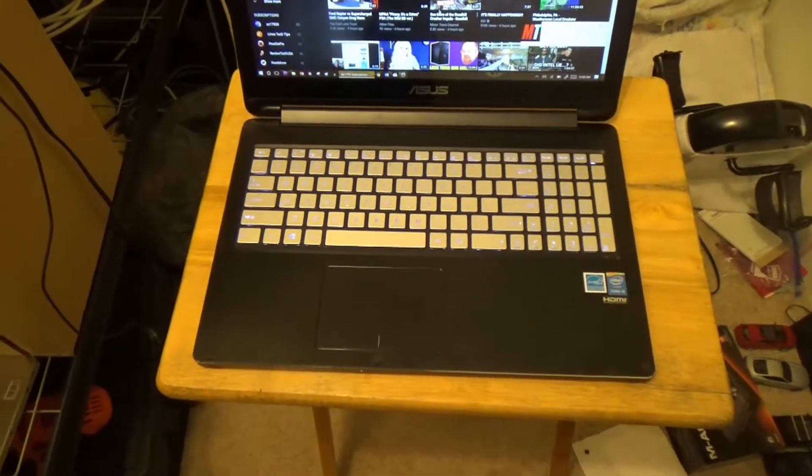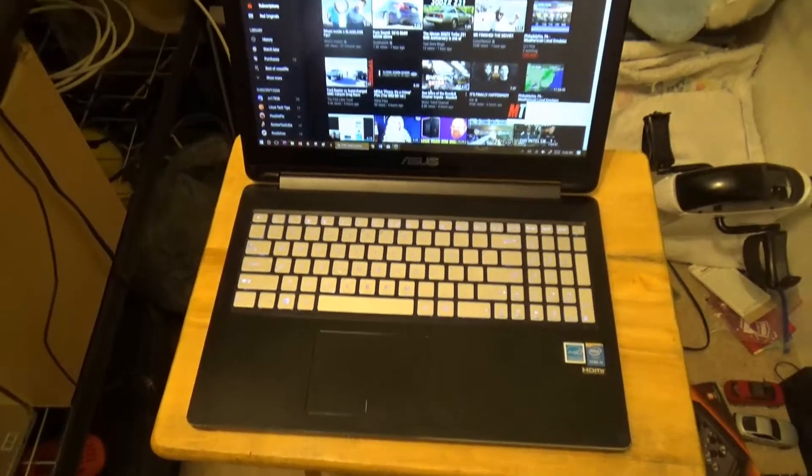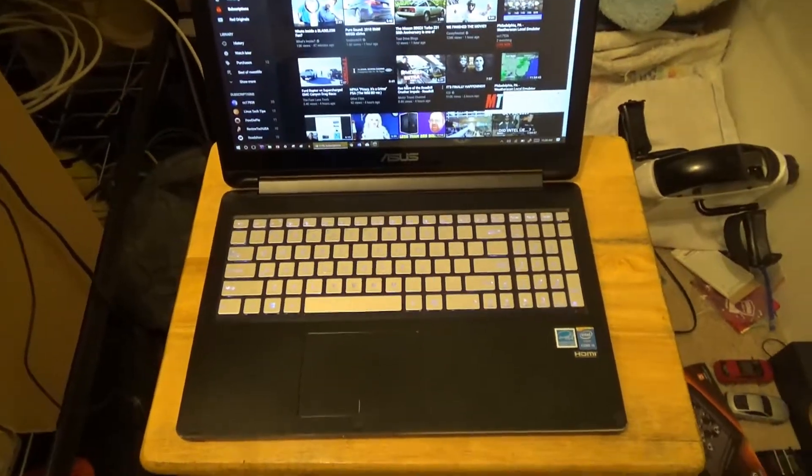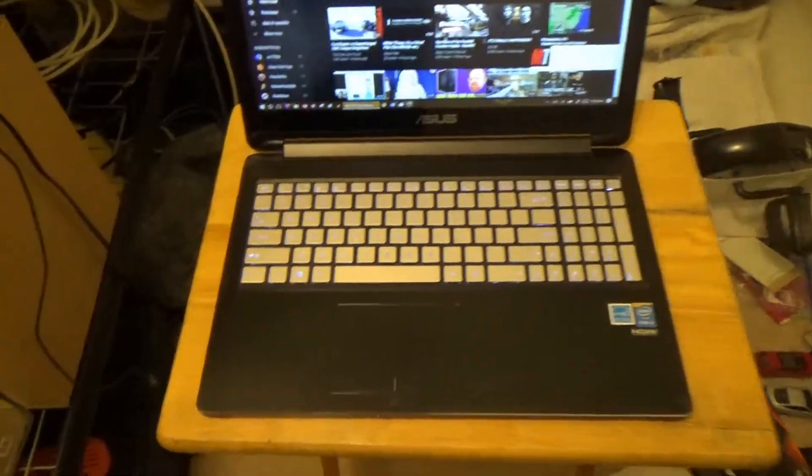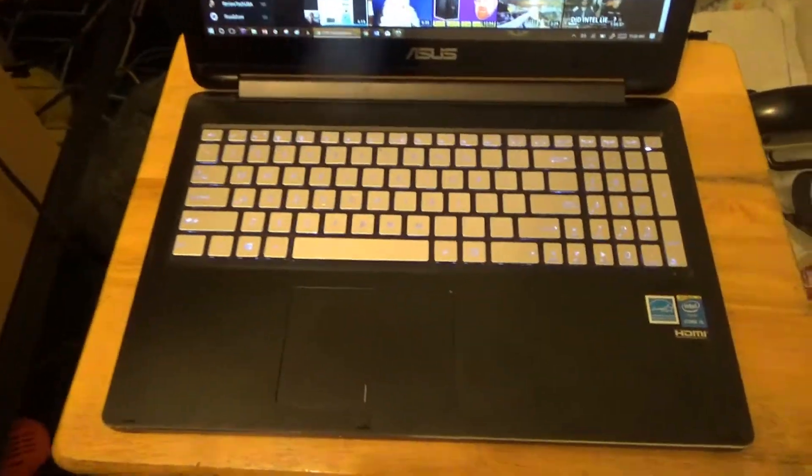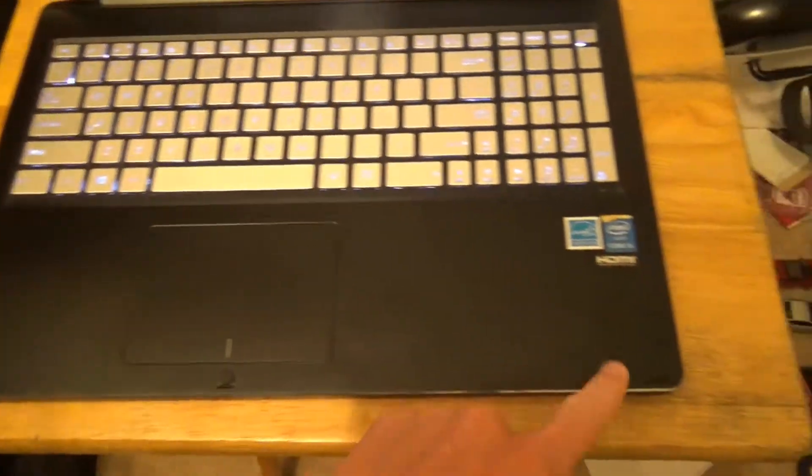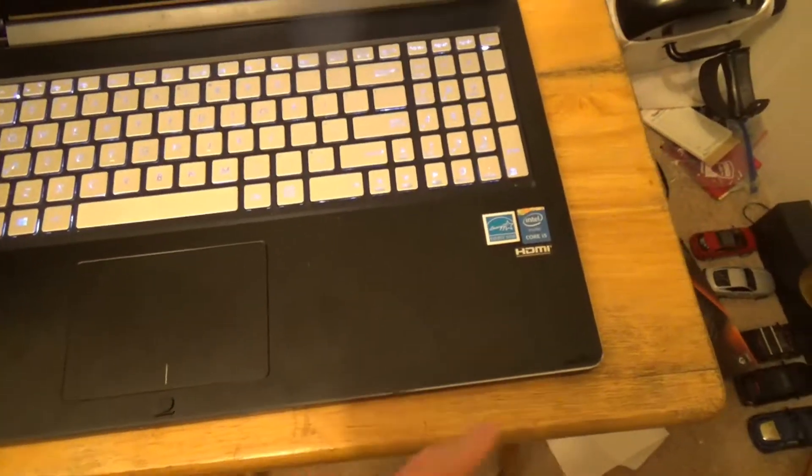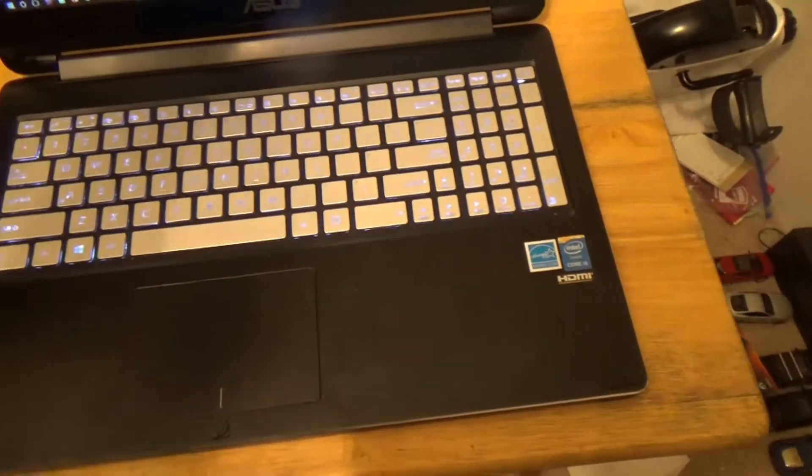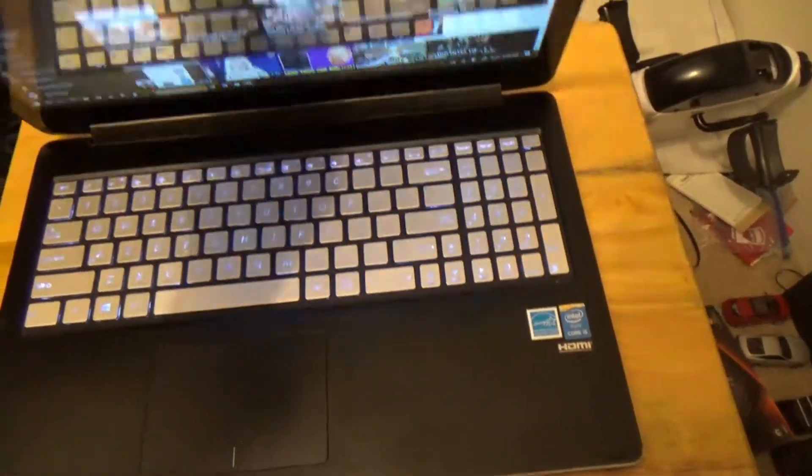Now that we've gone through all the likes, let's get to the dislikes, starting with the body. Now, I just praised it for its nice aluminum finish. However, look at the many fingerprints that are on the system.